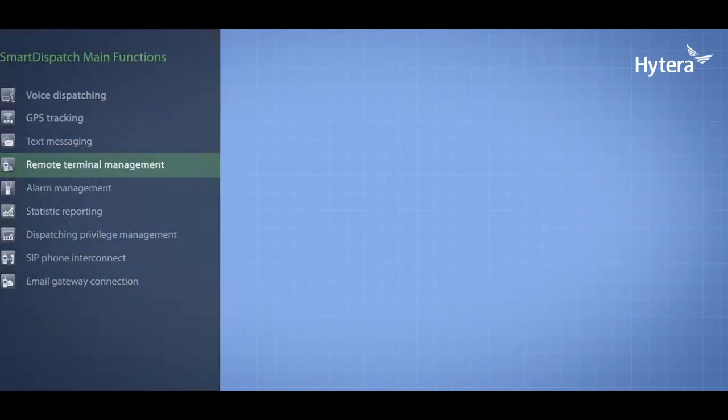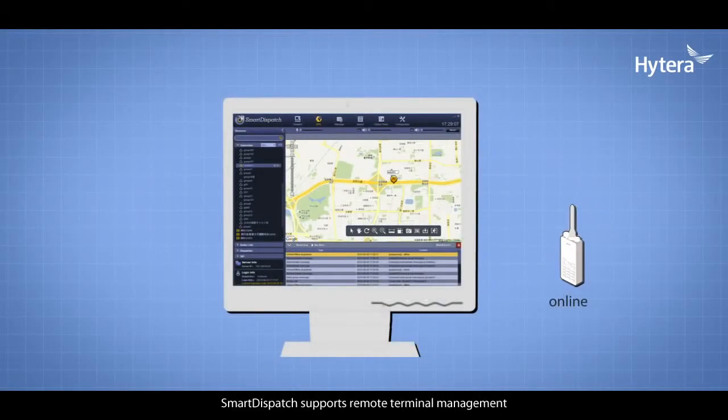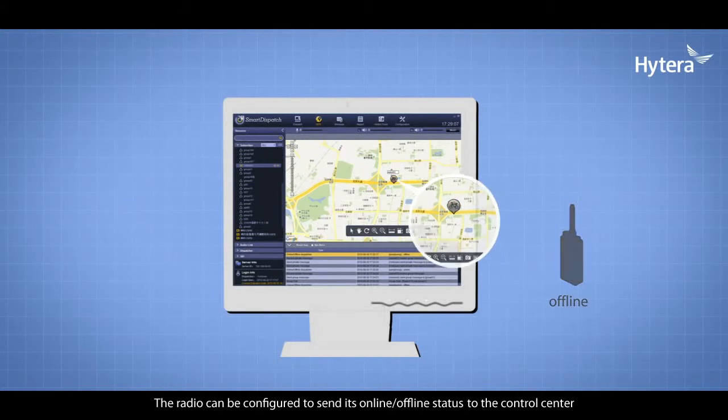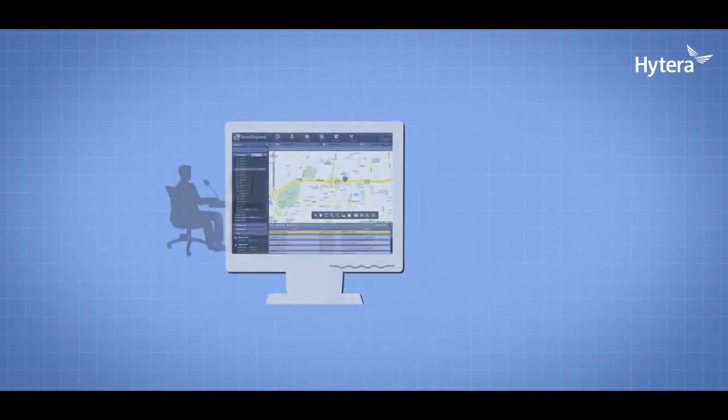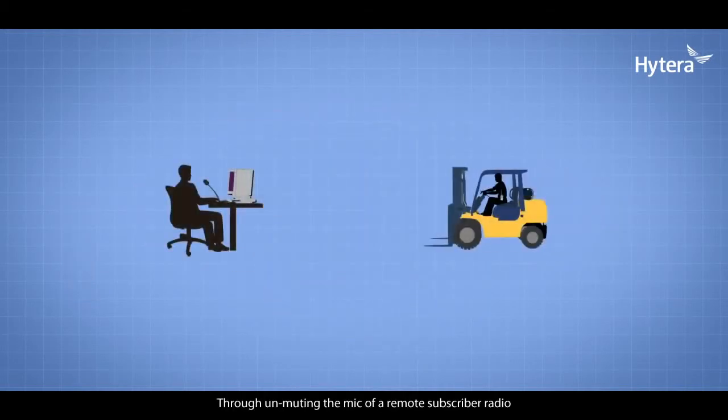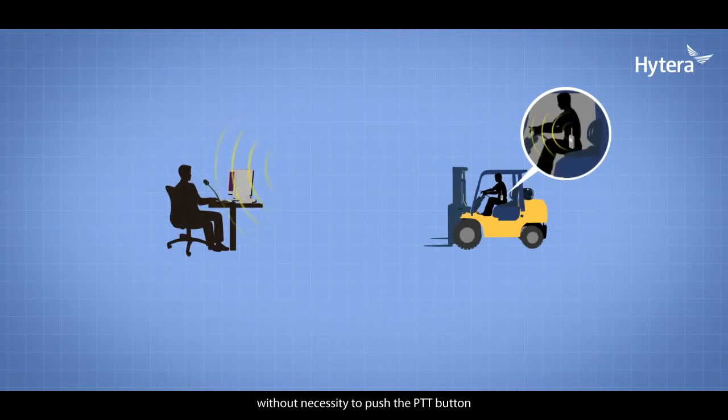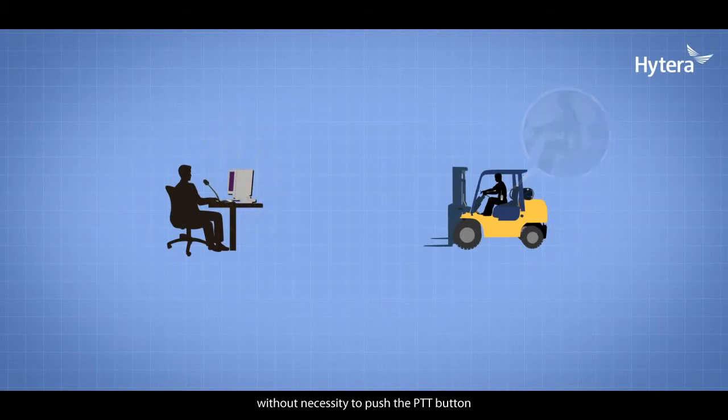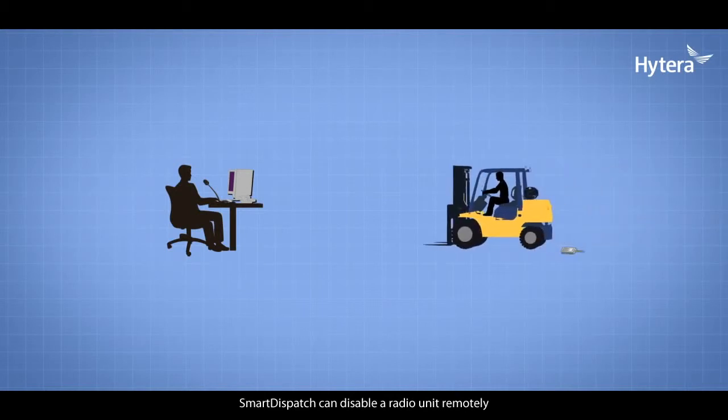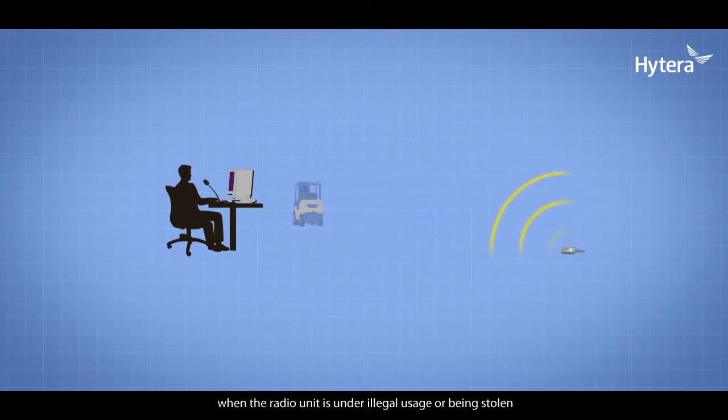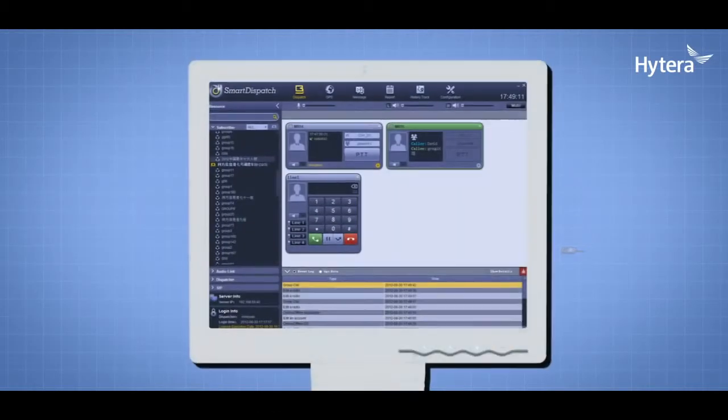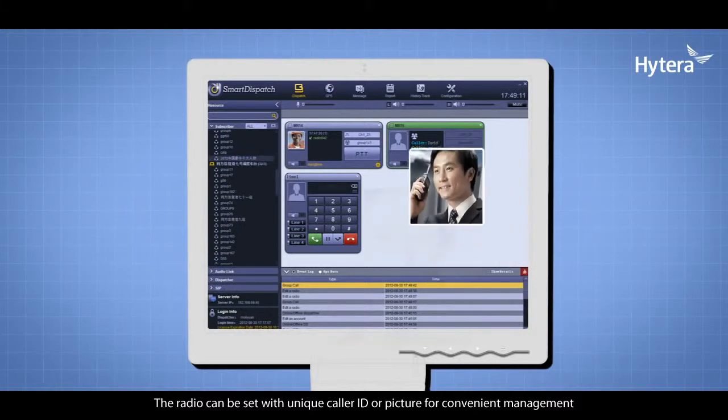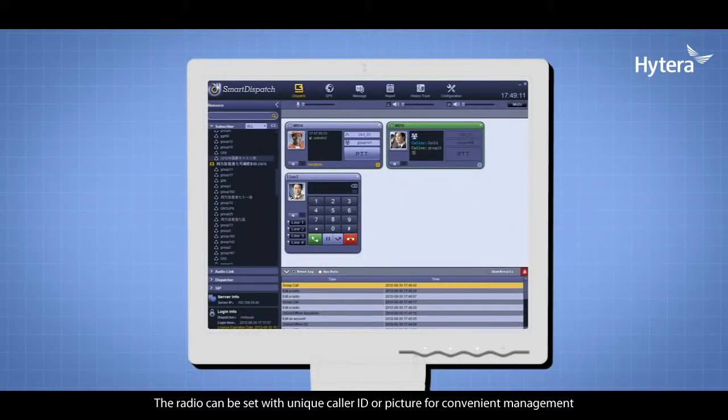Remote Terminal Management: Smart Dispatch supports remote terminal management. Radios can be configured to send their online/offline status to the control center when powered on or off. By unmuting the mic of a remote subscriber radio, Smart Dispatch can monitor voice activities remotely without pushing the PTT button. Smart Dispatch can disable a radio unit remotely when under illegal usage or stolen. Radios can be set with unique caller IDs or pictures for convenient management.